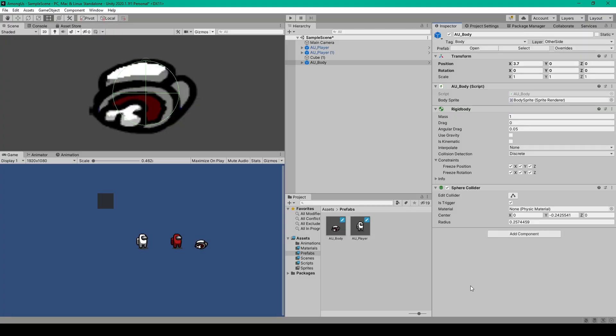The first thing we're going to do to create the second part of our kill mechanic is create the body prefab. To create this object we'll start with an empty game object. I've renamed this object to au_body, and the first component I've added is a 3D rigid body.